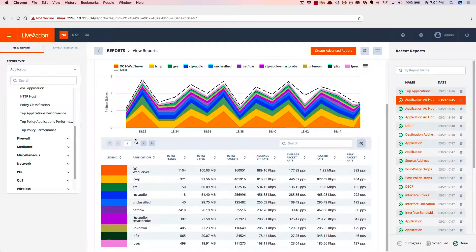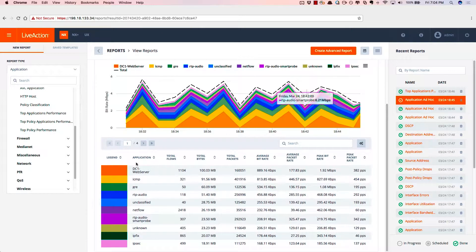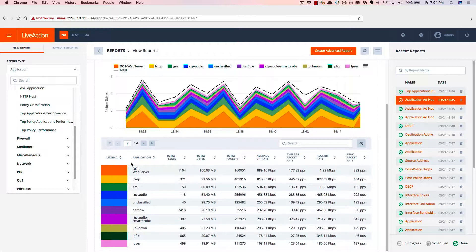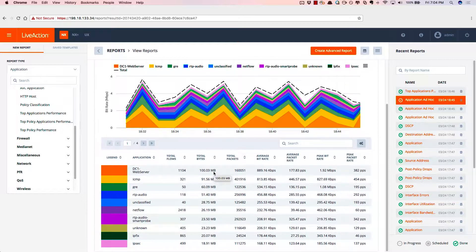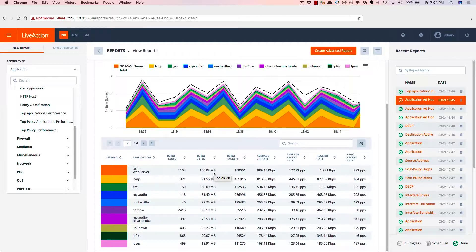So in the web UI, we can run reports for volume of traffic. So we see that our data center one hosted application, our web server there, is really a lot of our users are taking advantage of it. And there's a lot of bandwidth going to that particular web server.